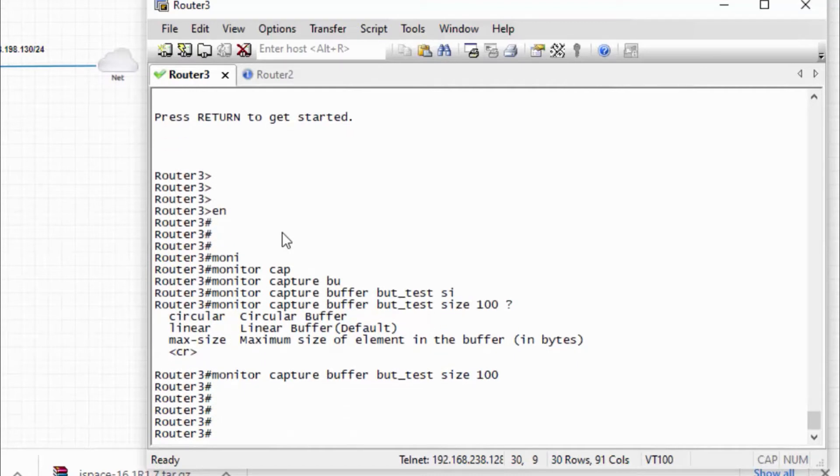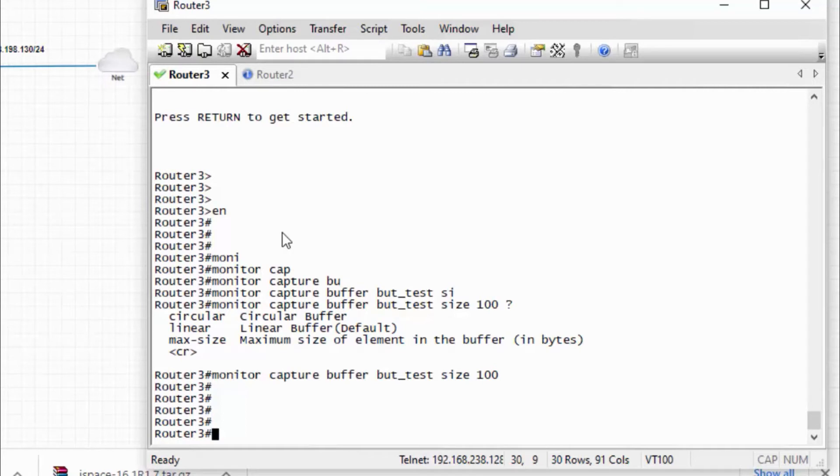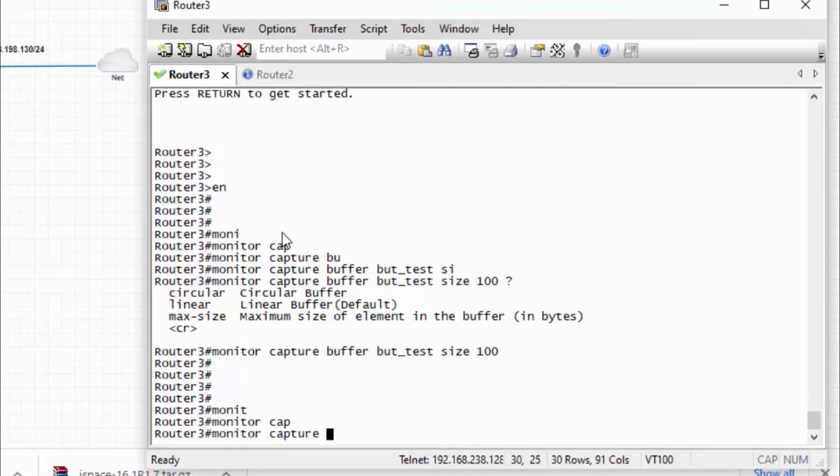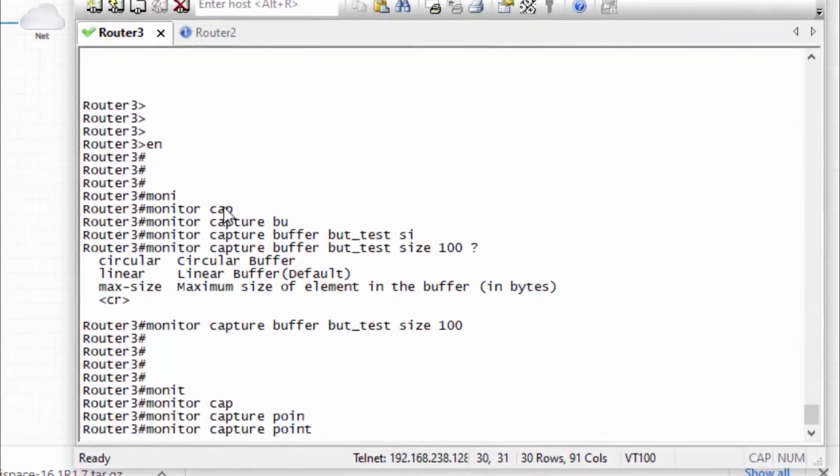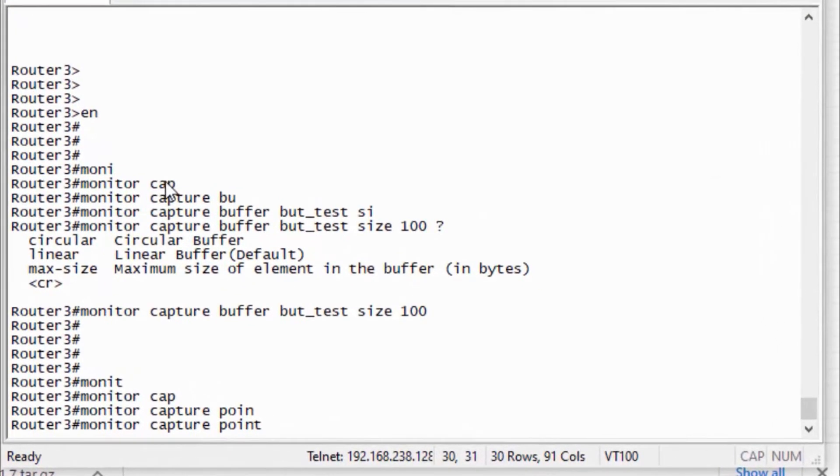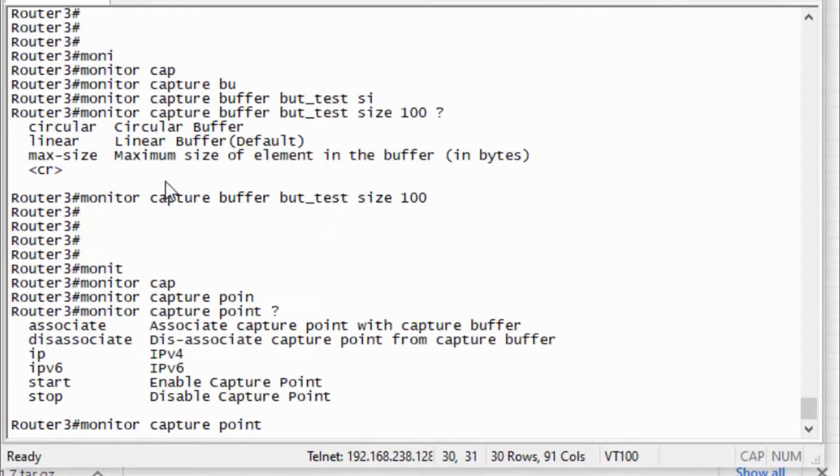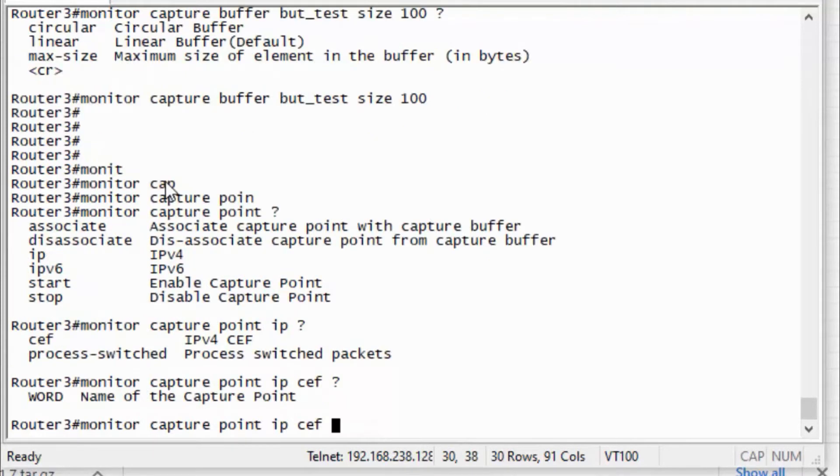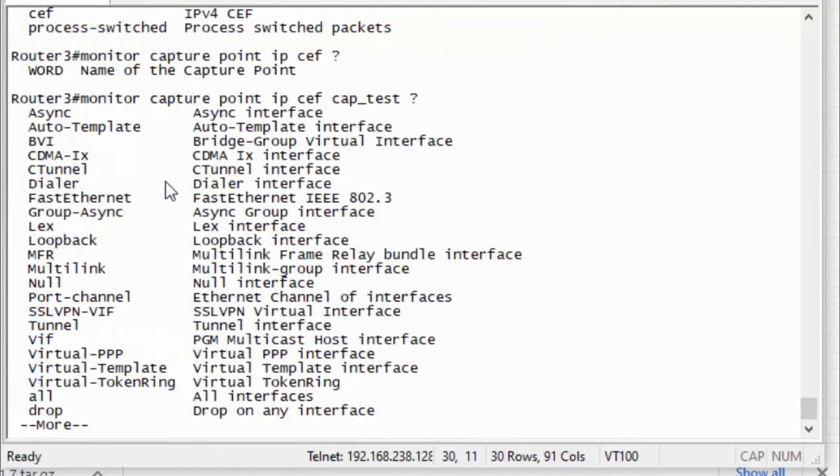So second step is I need to define the interface. In this case, I will include both the interfaces. For that, monitor capture point, IP CEF is Cisco Express Forwarding, and I need to define a name for this so I will define cap_test.